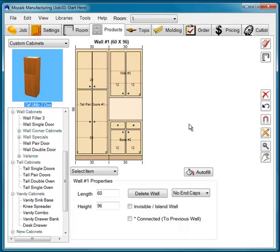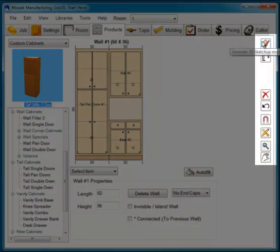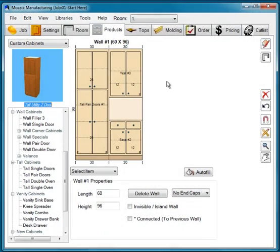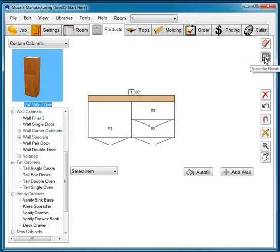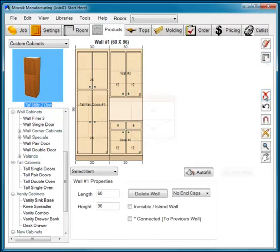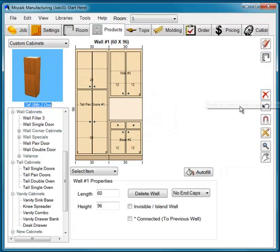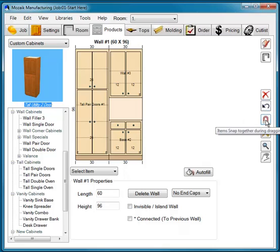Before we begin customizing the job, let's look at some of the icons available to you. This is your SketchUp icon, which will launch the current view in SketchUp. This is your floor plan icon, which moves you between plan and elevation. This is the Delete button, Undo, and Snapping.